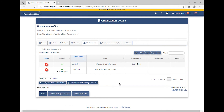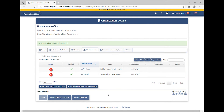The user will be shown in the Administrators table as Pending Add until the change is saved. Click the Save button to save this change. The Organization Successfully Updated message will appear. When the user next logs in, they will have the new permissions.